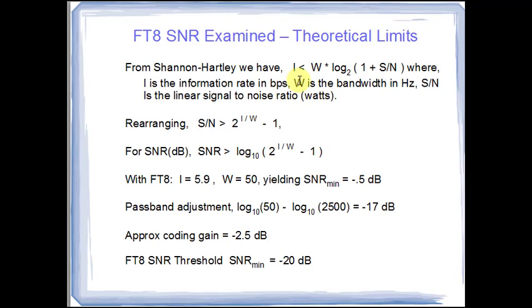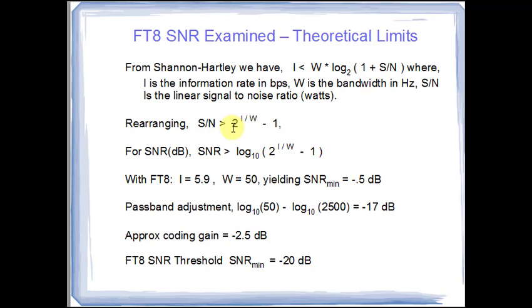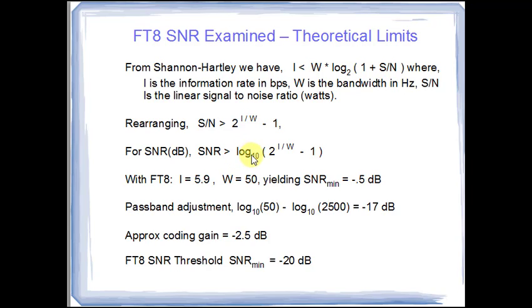Now if we rearrange that equation to find the minimum signal to noise can be achieved for a particular information rate and a particular bandwidth, we get this equation. That is the signal to noise that you receive in the signal must be greater than this value. That is SNR is computed from that by just taking the log to the base 10 of that figure. And so that yields a threshold. That means the signal must be above that SNR value.